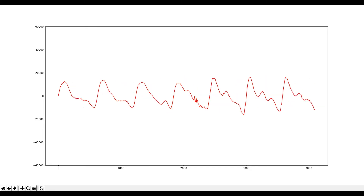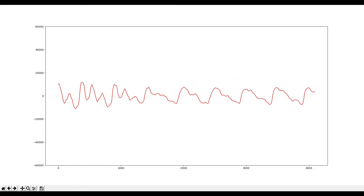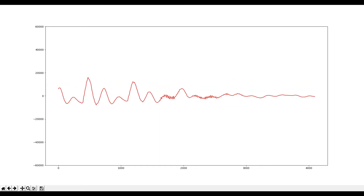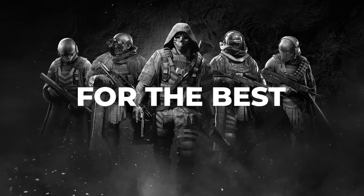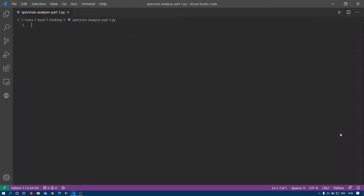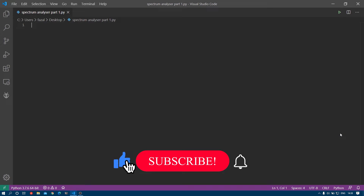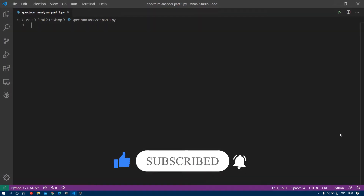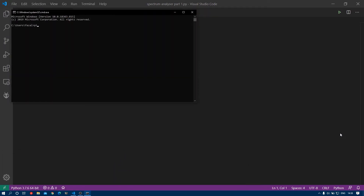At any point if you have any doubts or don't catch up with the code, a written version of this tutorial is available on my website — I'll leave a link in the description, do check it out. For the audio part we'll be using a module called PyAudio.